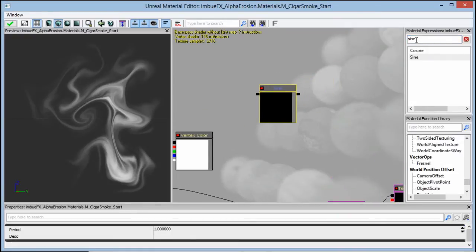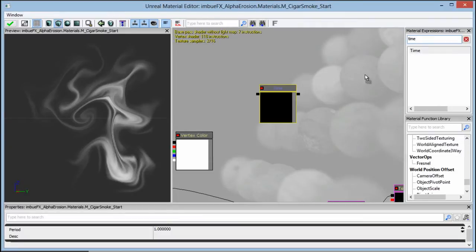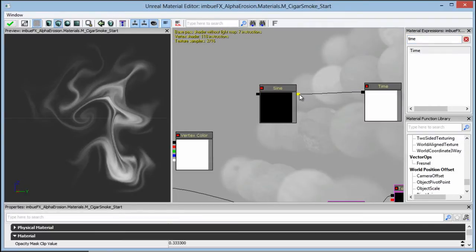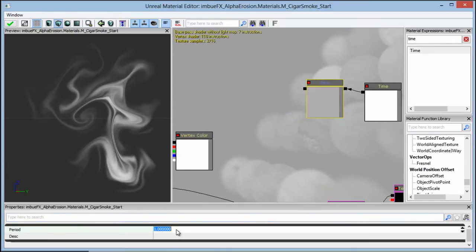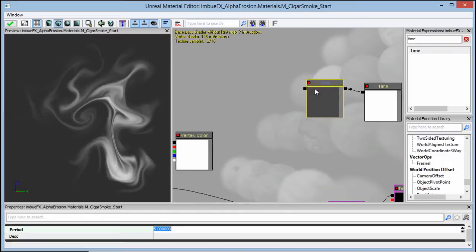What we're going to do is drop in a sine wave, and then look for a time expression for our input. Plug that time into sine. Now this is oscillating from one to negative one space, so let's go ahead and change this period to five. This is going to slow it down so it's not so quick.